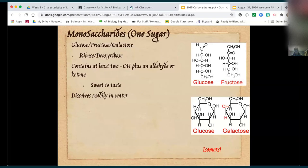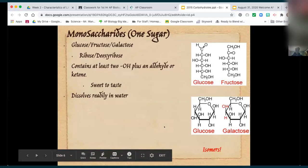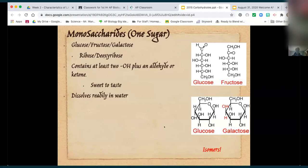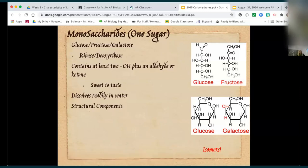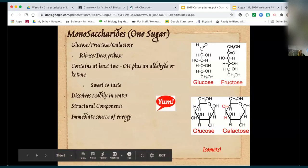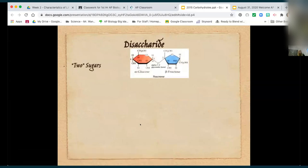Sugars have at least two hydroxyls plus the aldehyde or ketone, depending on the position of that double bond — here's an aldehyde, here's a ketone. Characteristics: sweet to taste, dissolves readily in water. Dissolving and dissociating are two different things. When you put a teaspoon of sugar in water, all the individual sugar molecules separate — that's dissolving. The C₆H₁₂O₆ molecules stick together but separate from other C₆H₁₂O₆ molecules. Dissociating means individual atoms fall apart, but covalent bonds don't dissociate — only ionic bonds do.